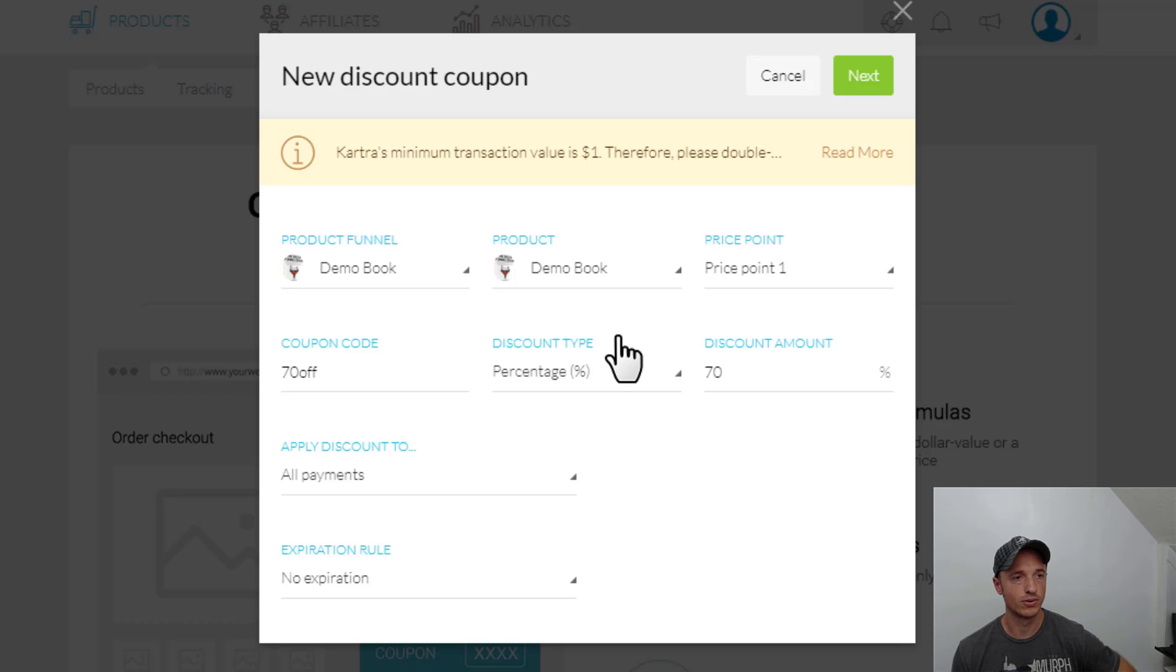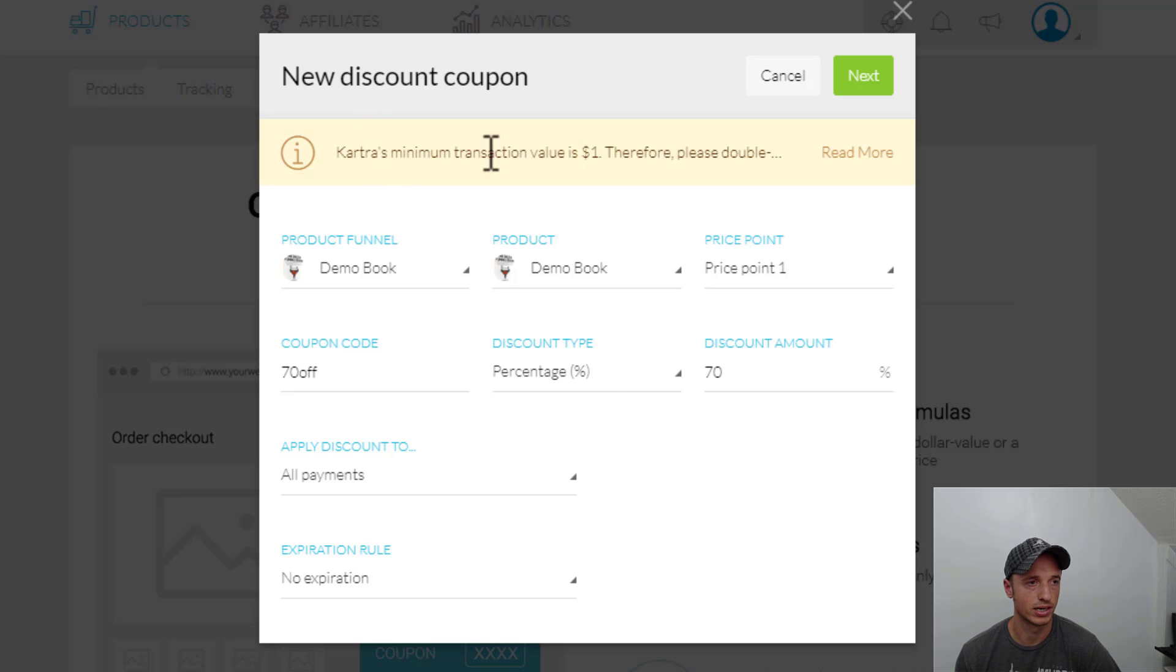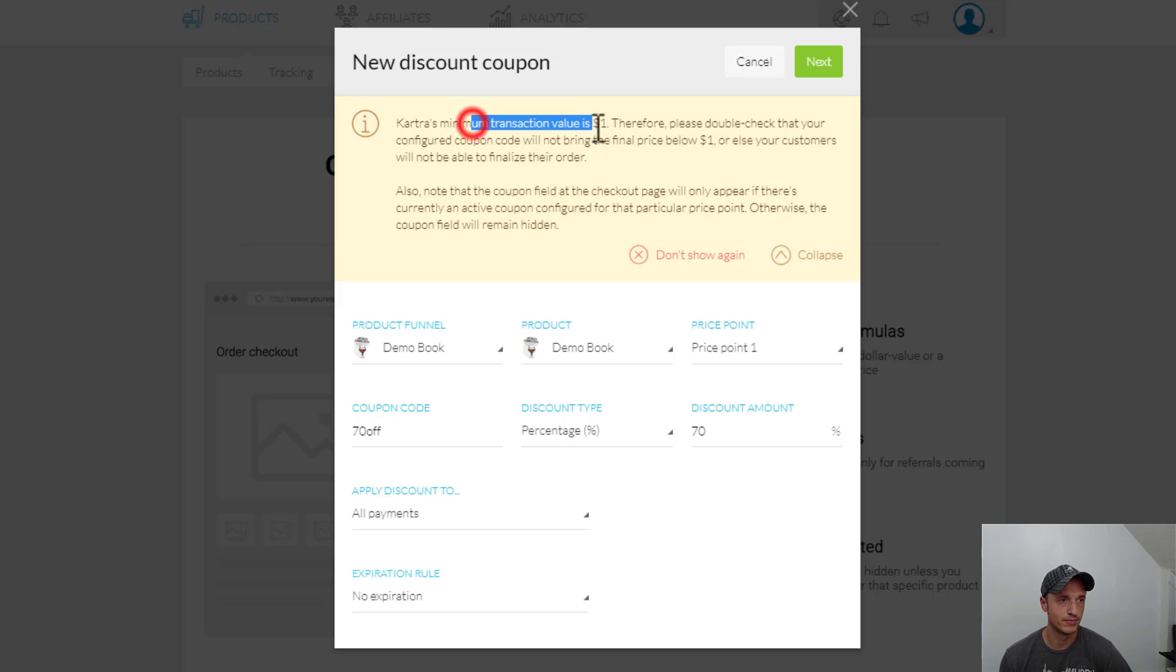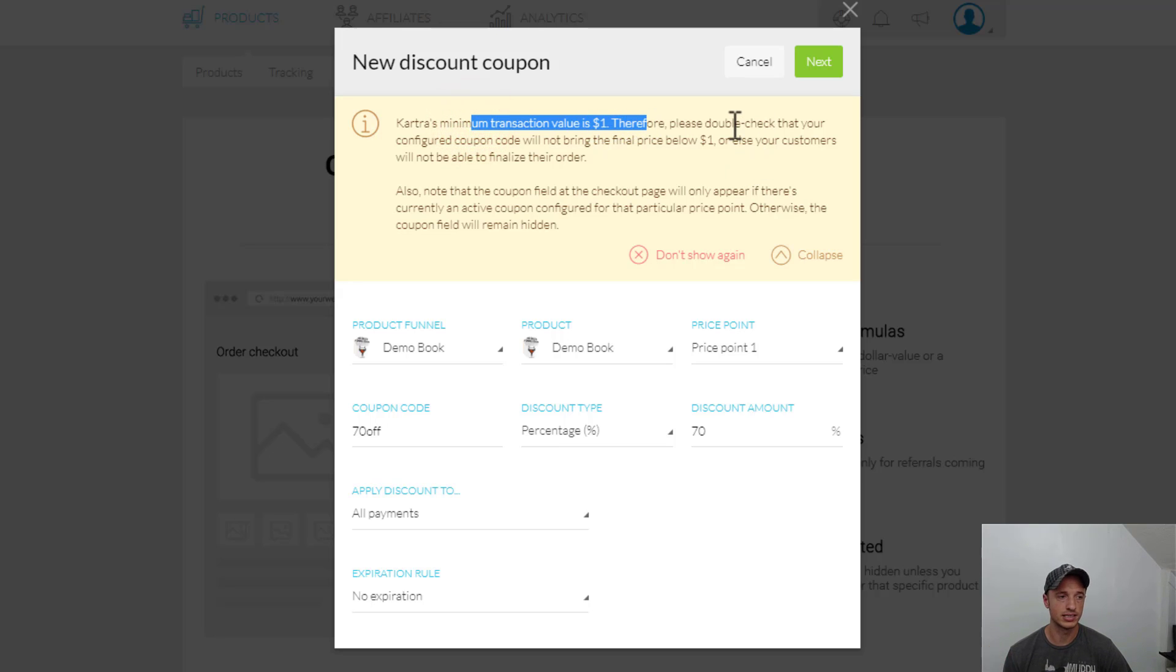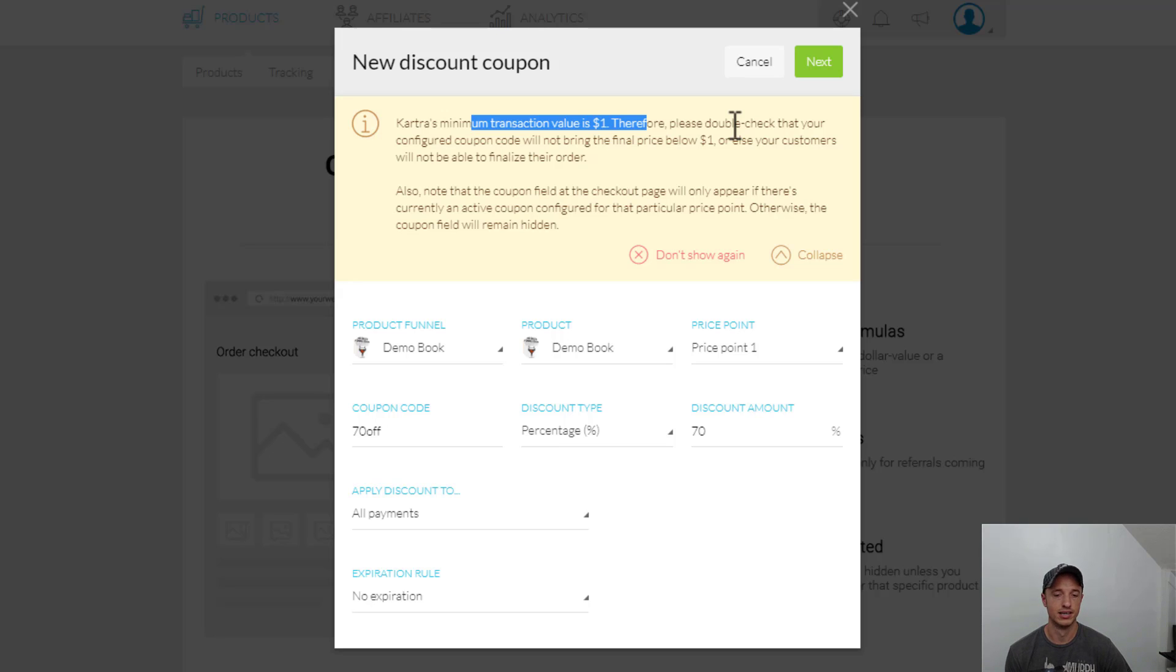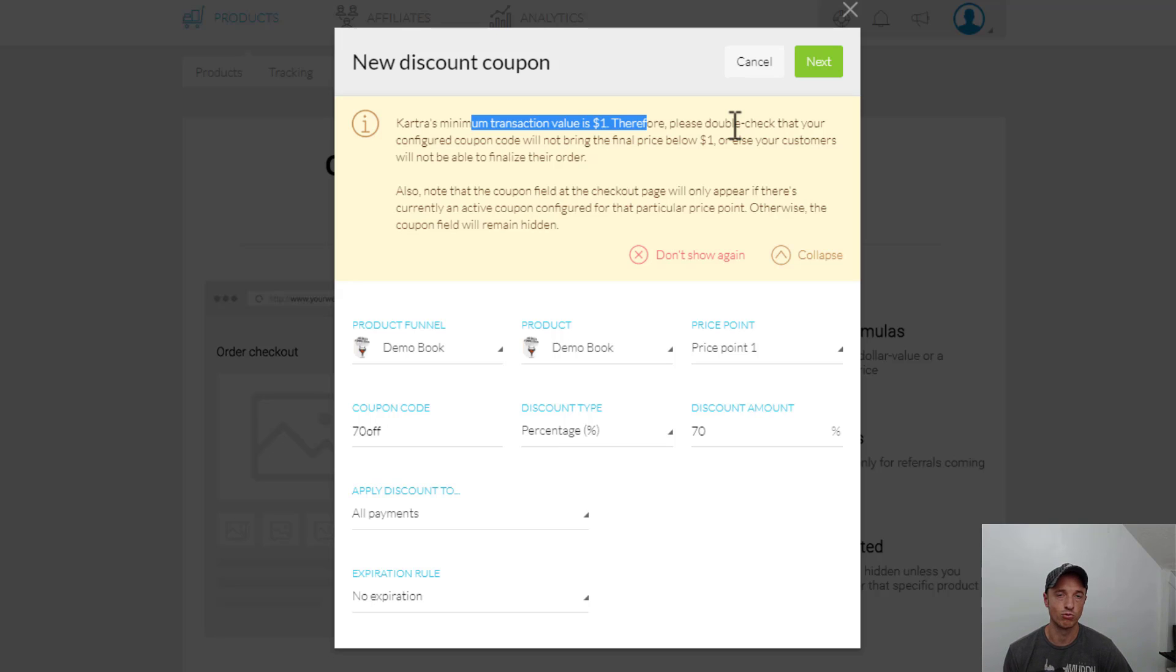Now, I do want to cover the limitations real quick. So first things first, Kartra's minimum transaction value is $1. Therefore, you need to have your discount not be for something like free. So that's pretty unfortunate. You can't do like a free plus shipping and give somebody a coupon for a free book or whatever, and then have them pay shipping. It doesn't work.